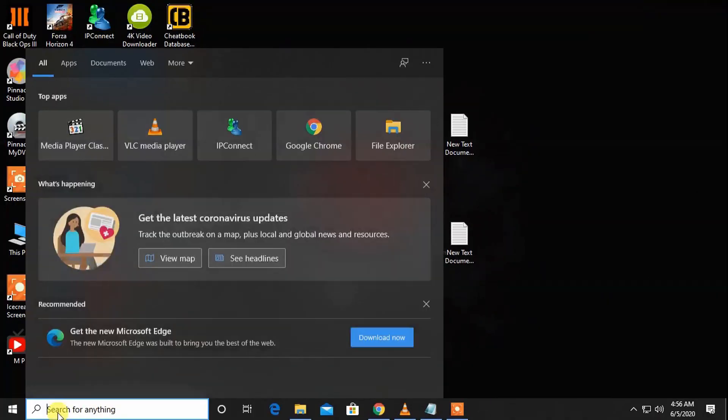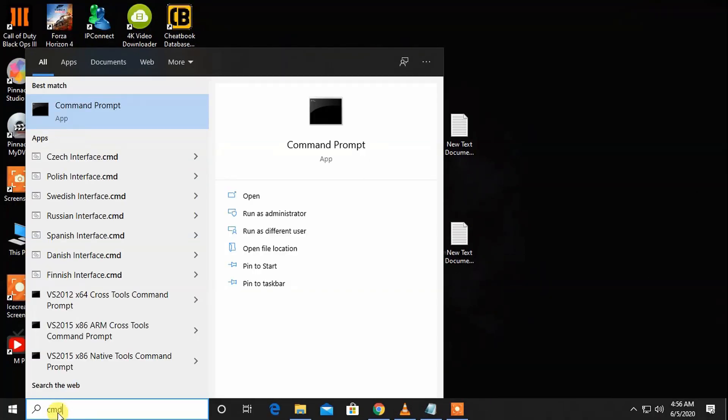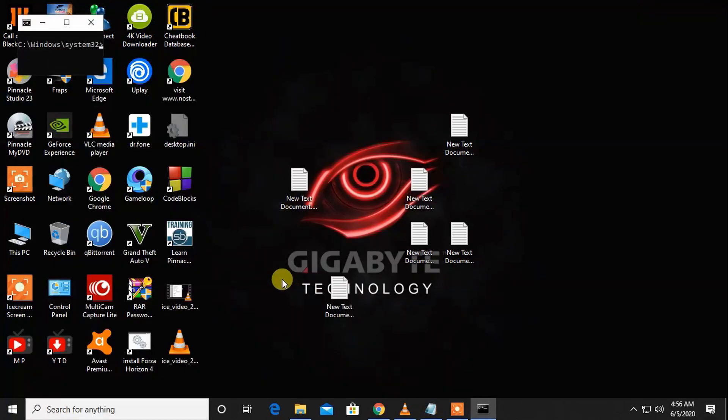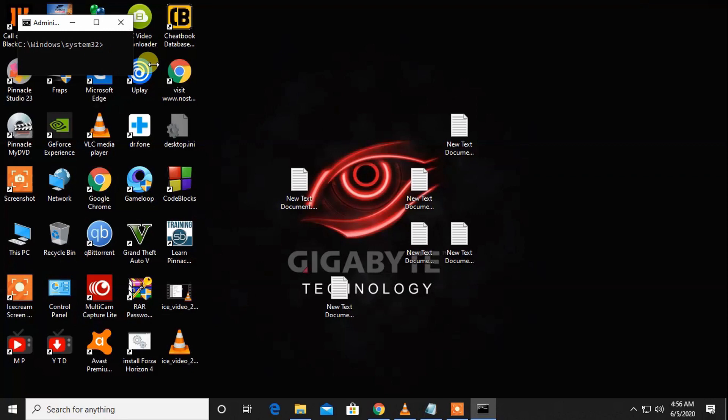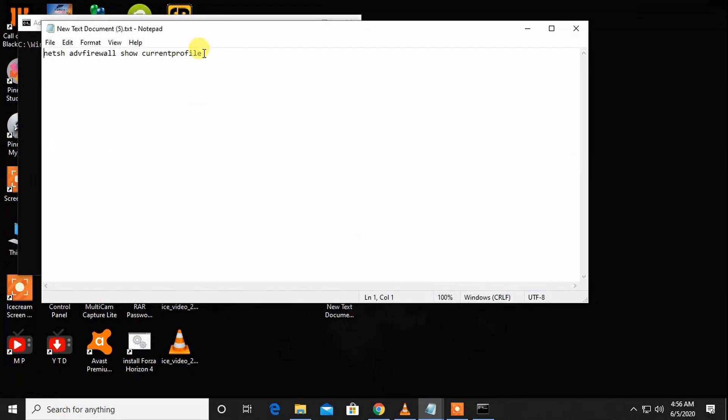First open CMD as an administrator, then copy this command. I'll give it in the description.